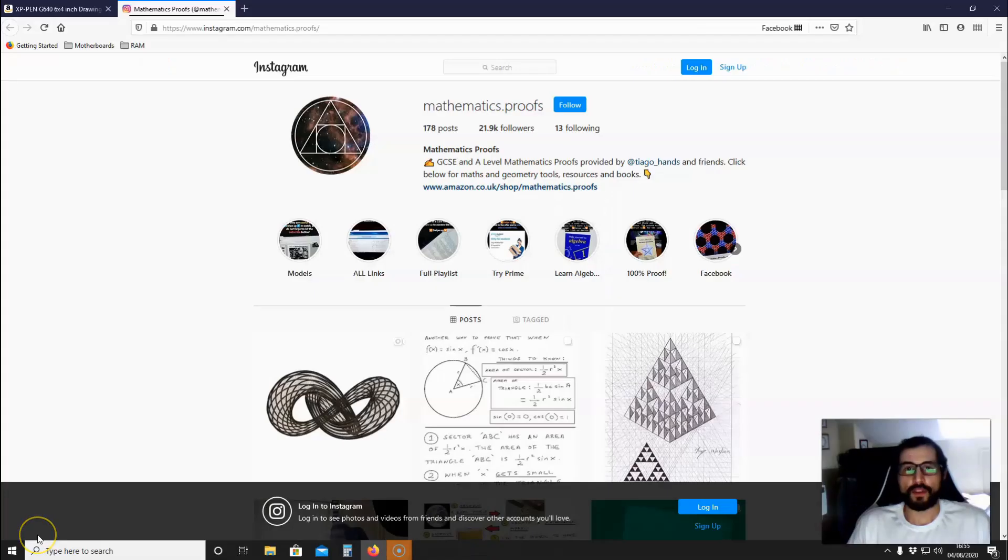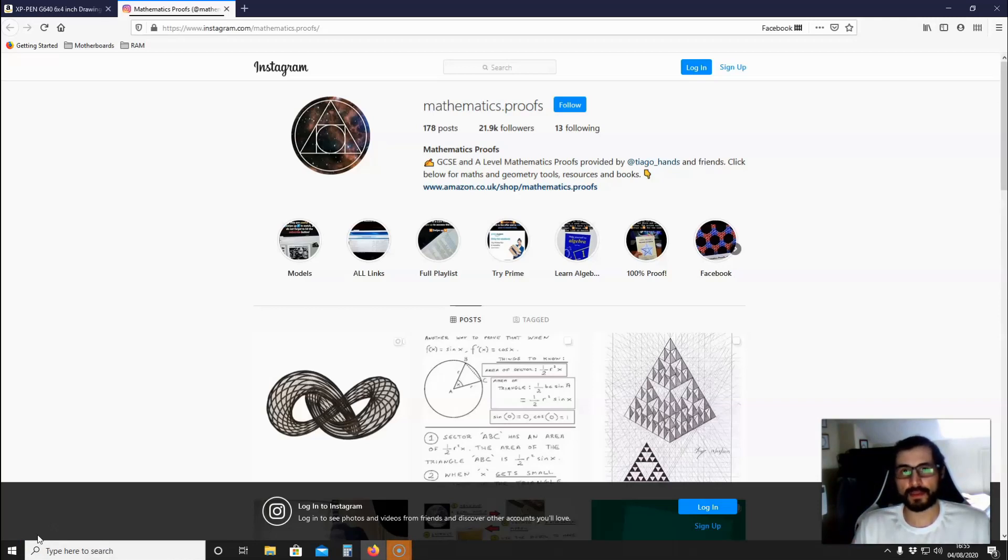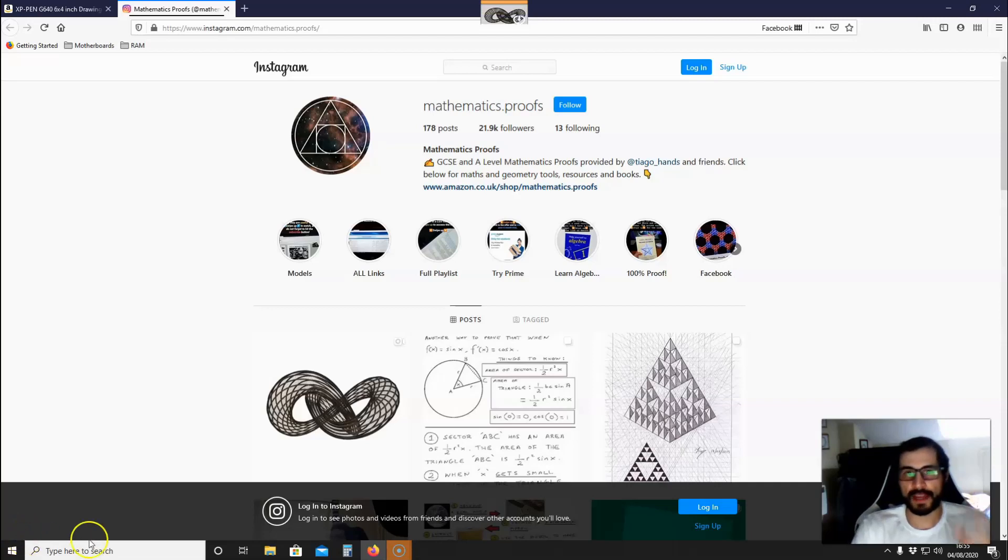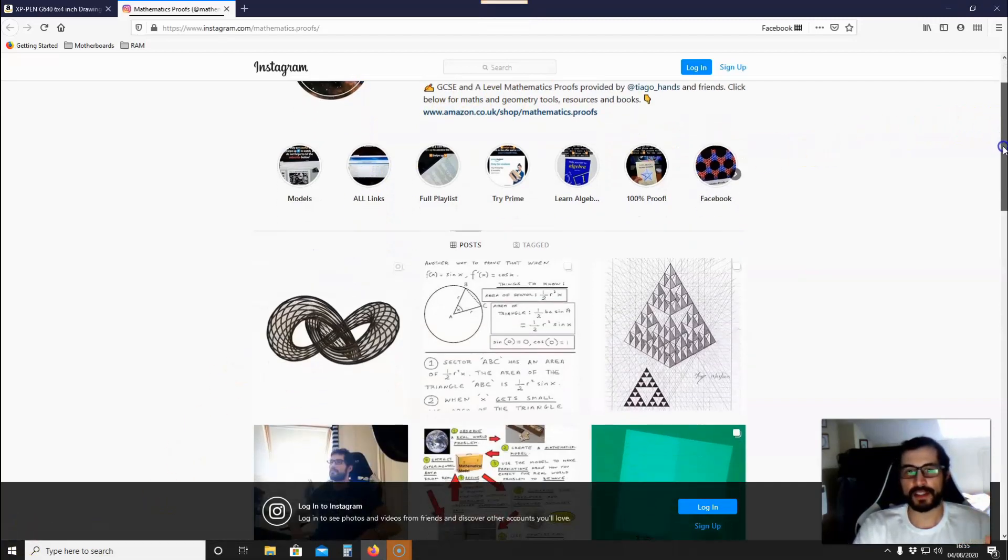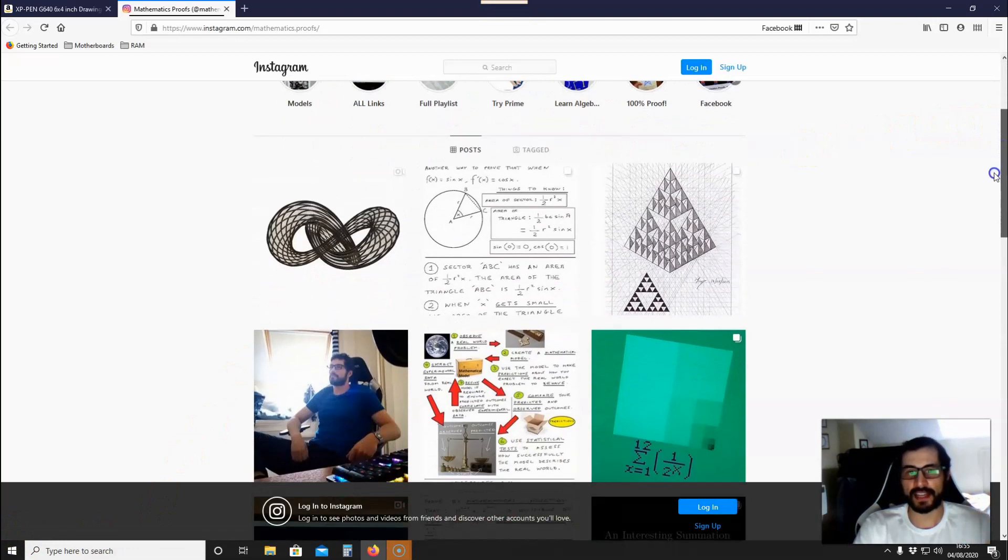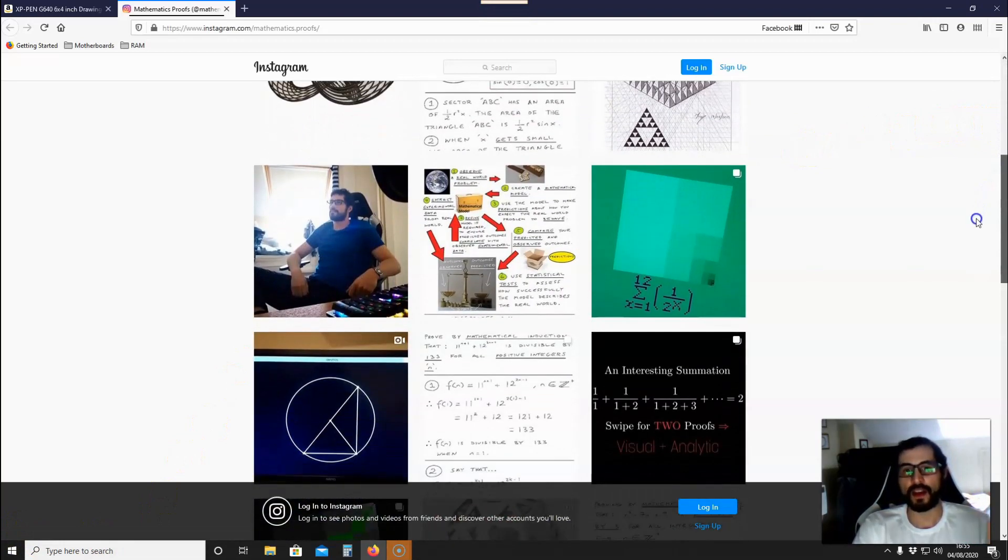Before I go, if you have not subscribed to my YouTube channel and you like this video, please subscribe. Also, if you want mathematics proofs, you can visit my Instagram page which is mathematics.proofs. Here you'll be able to find GCSE and A-level mathematics proofs.